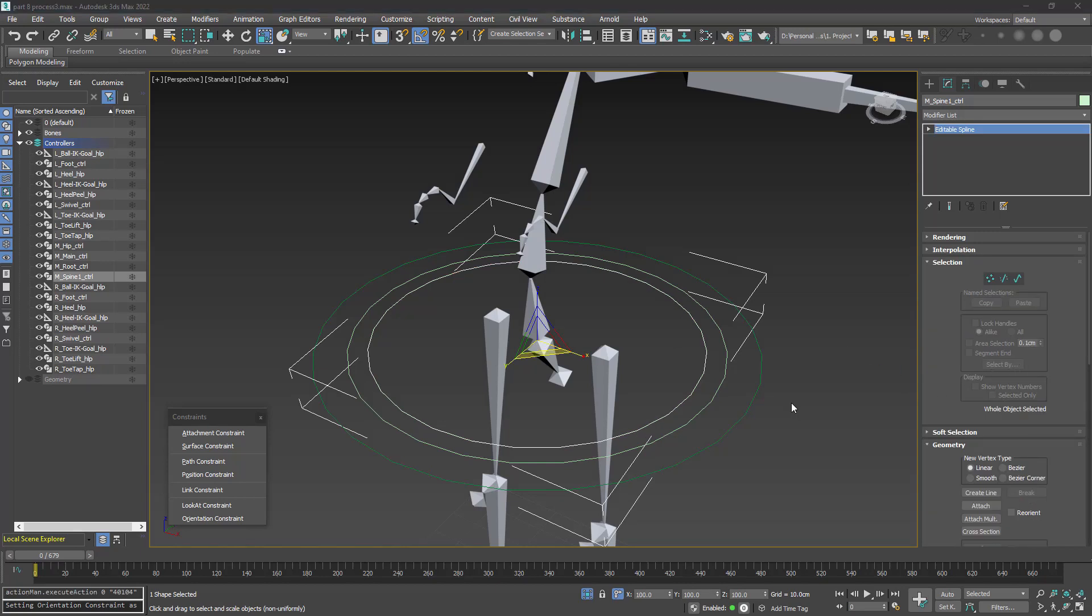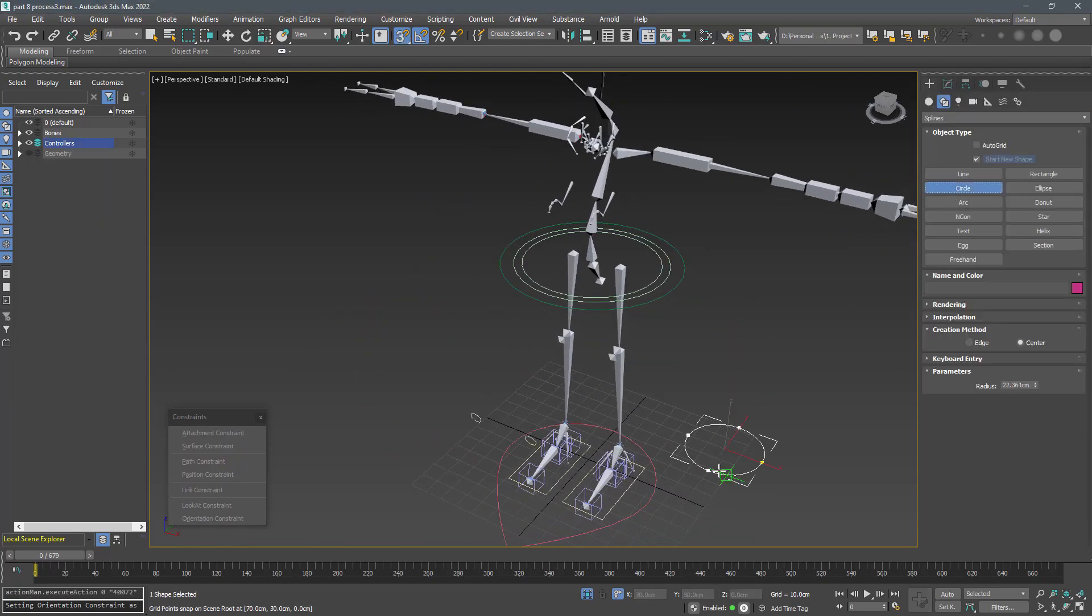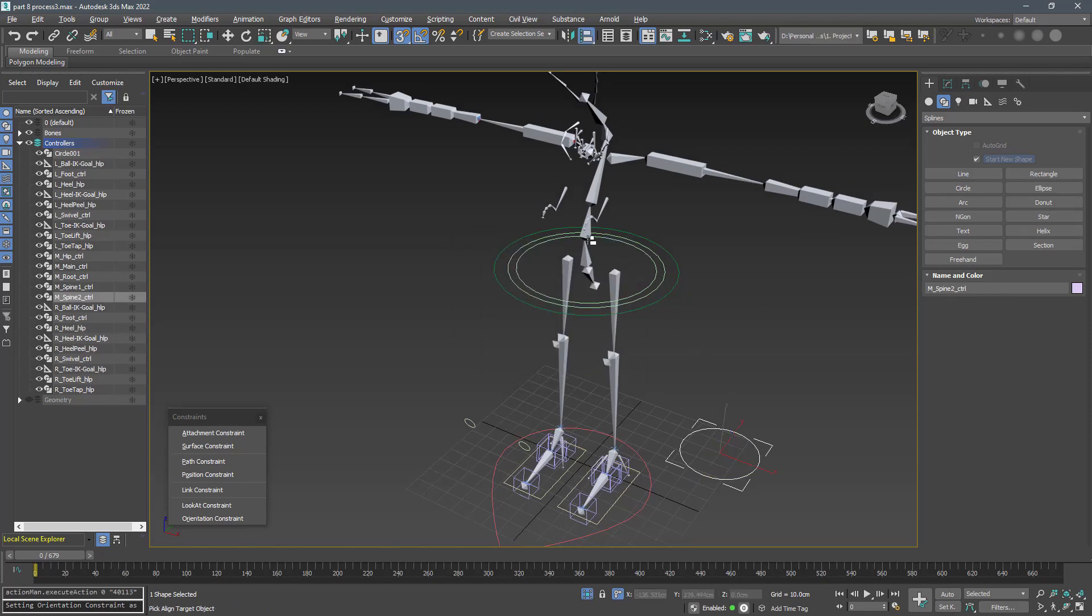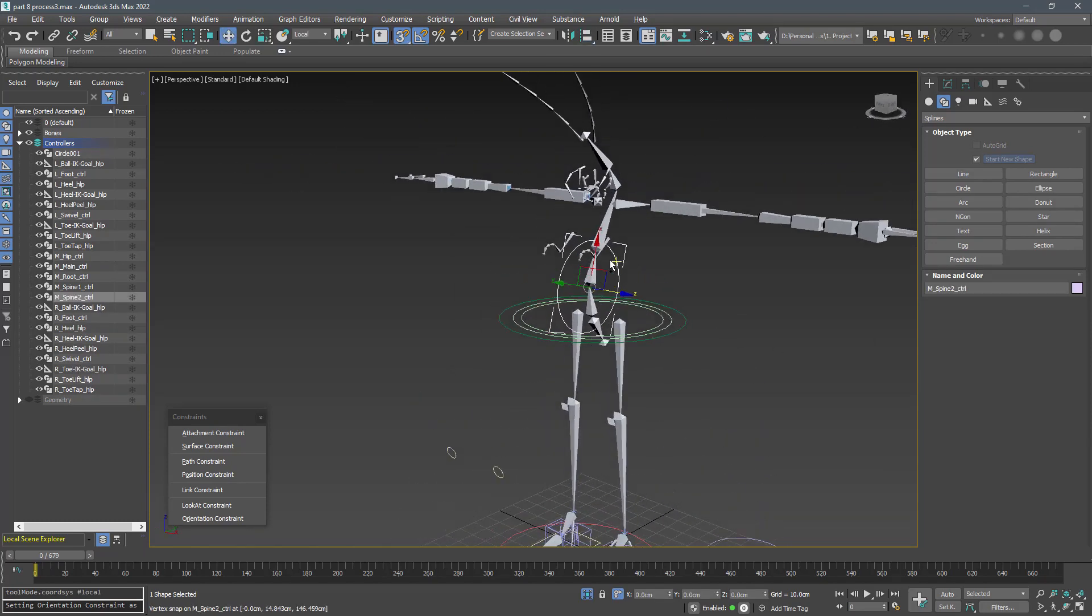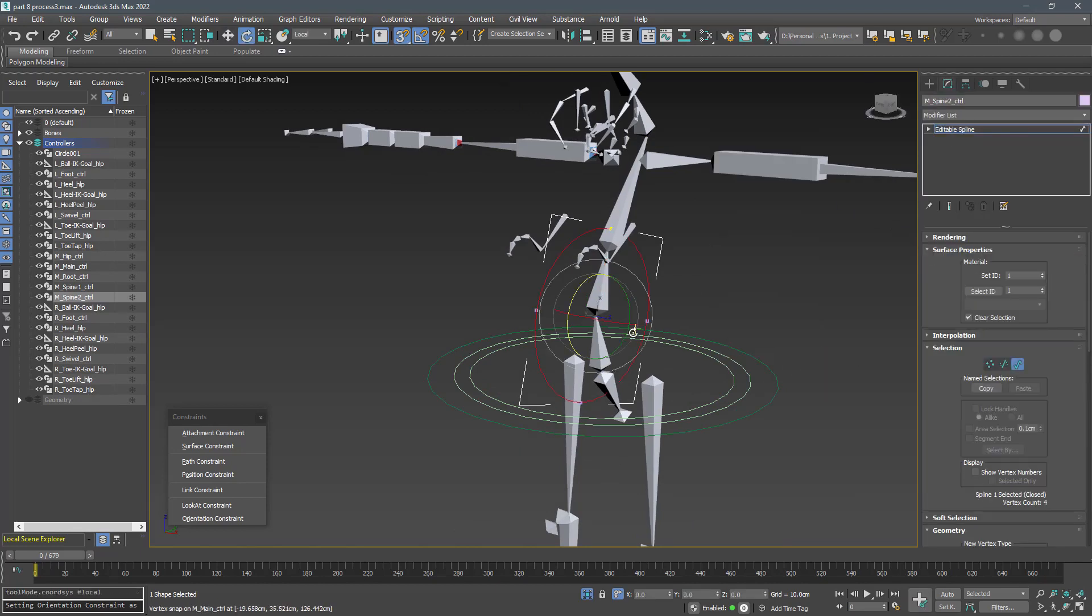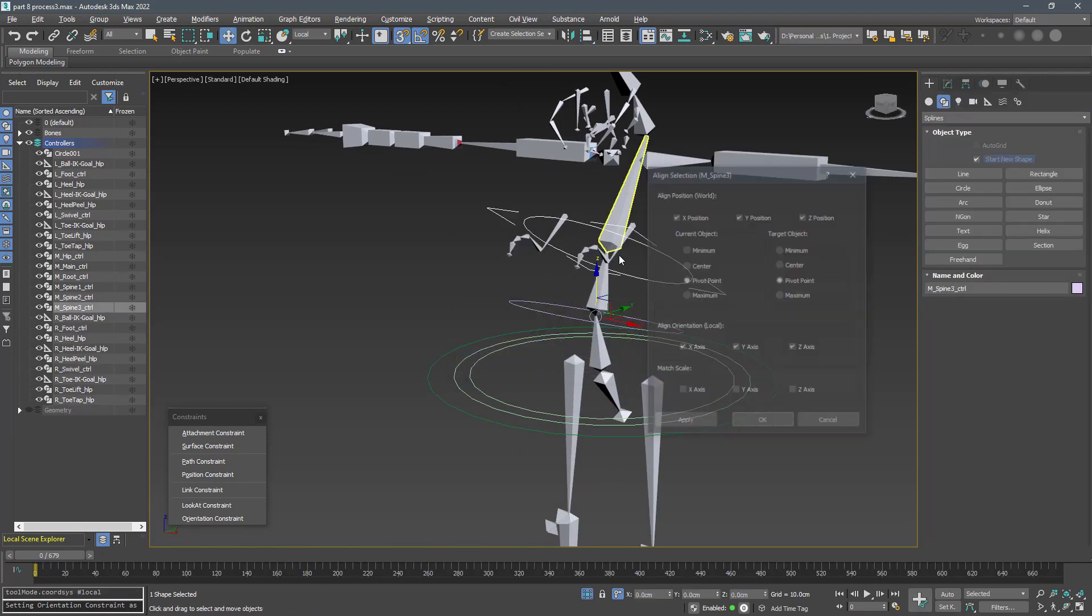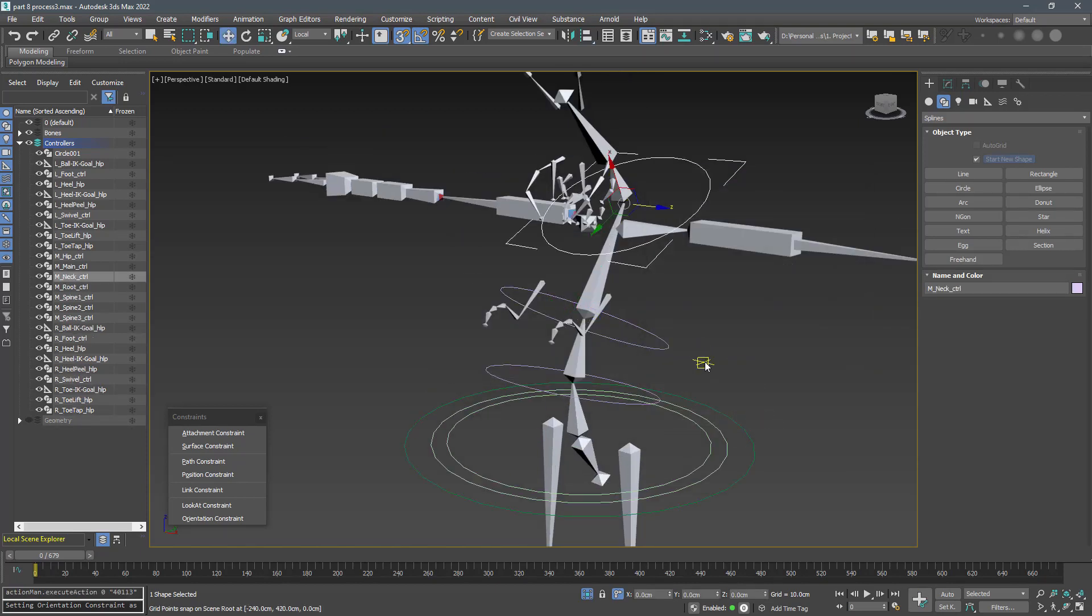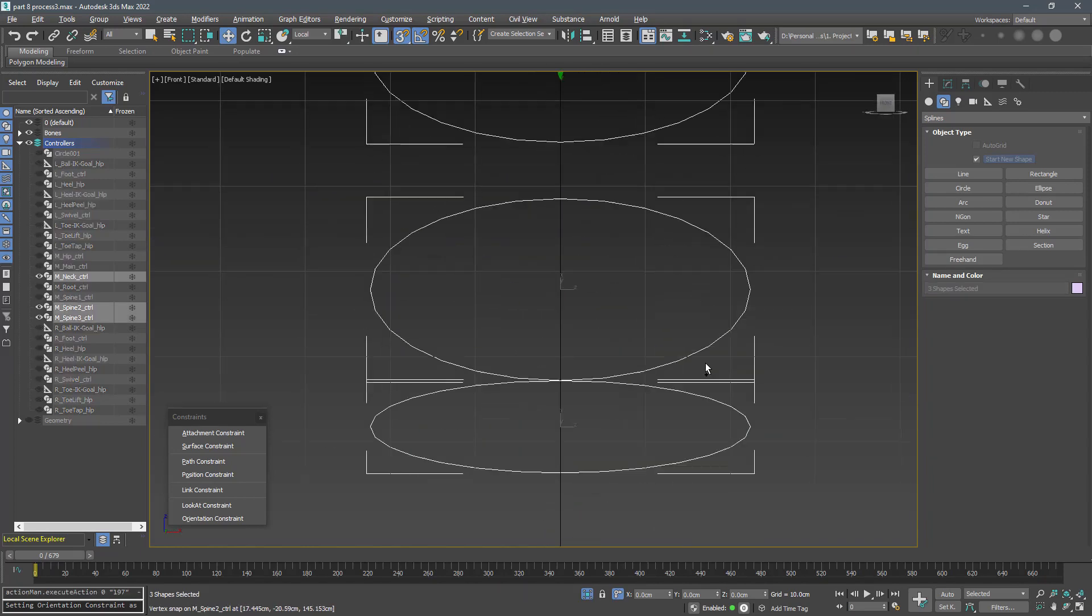Create controllers for spine 2, spine 3, and neck. I'm sure you know how to name them. As long as you don't change the pivot you can edit the shape to whatever you want.